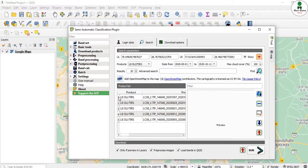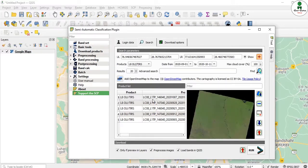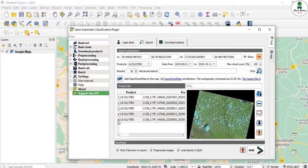If I click on the first result I can visualize a preview — this image has zero cloud cover. If I click on the fifth one, there is a maximum amount of cloud cover visible in the preview.